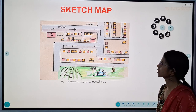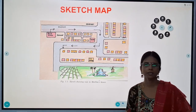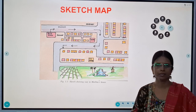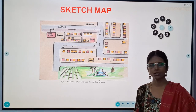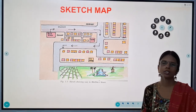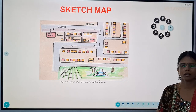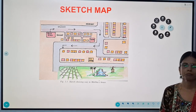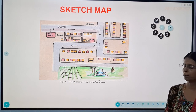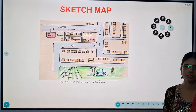Now let us discuss about the sketch map. Sketch maps are simple freehand drawings of a place. They are not very accurate but show only the main features of the place or area — a quick drawing that shows important places or directions.